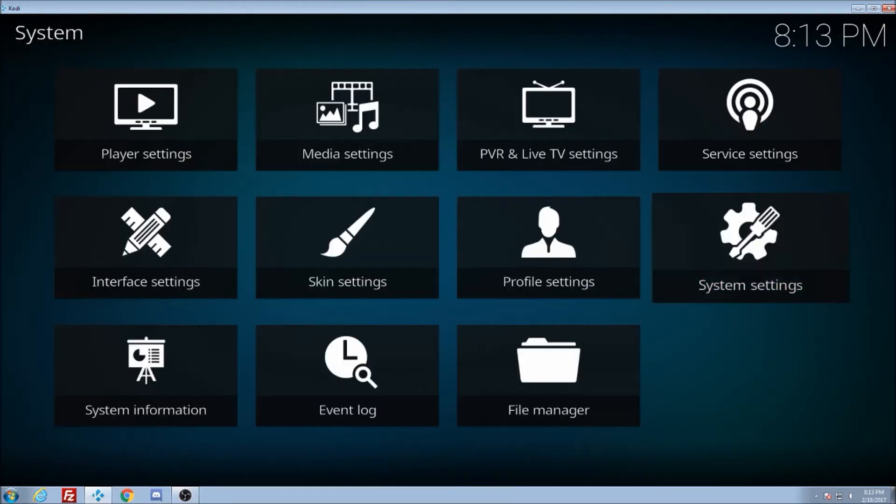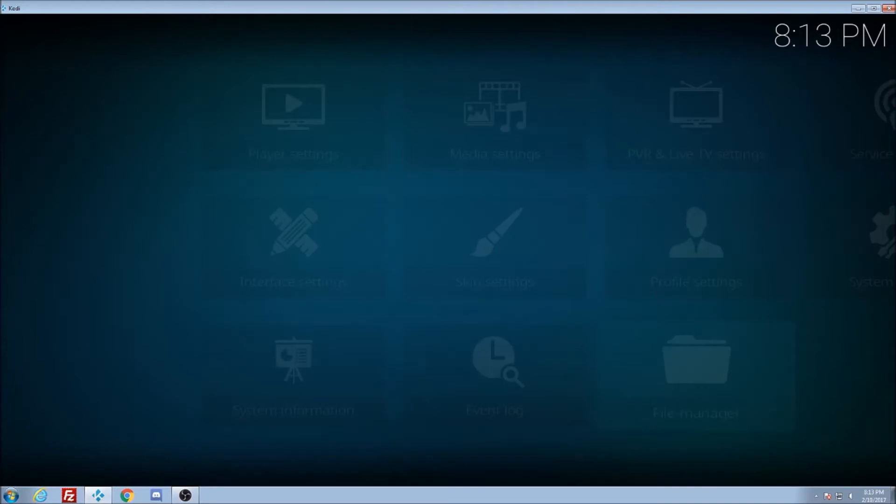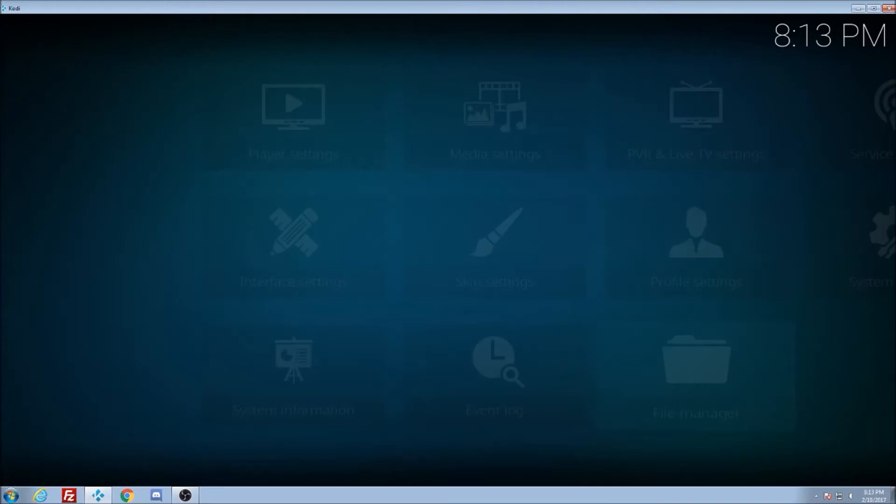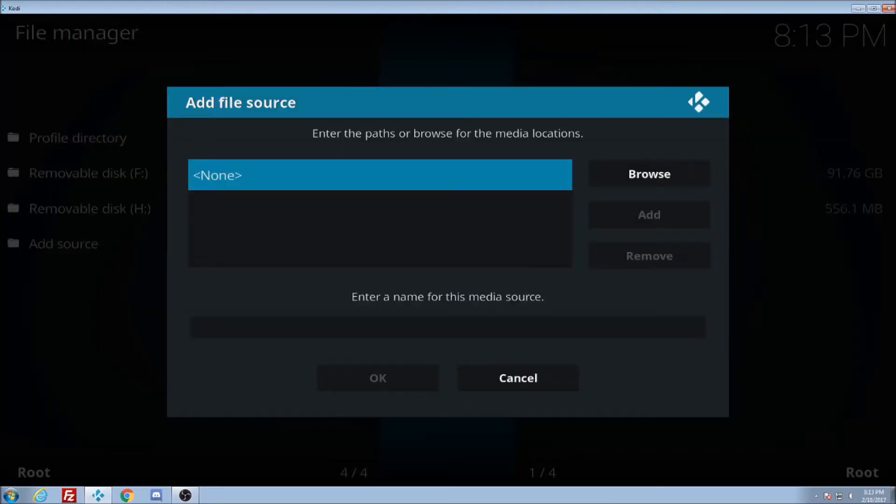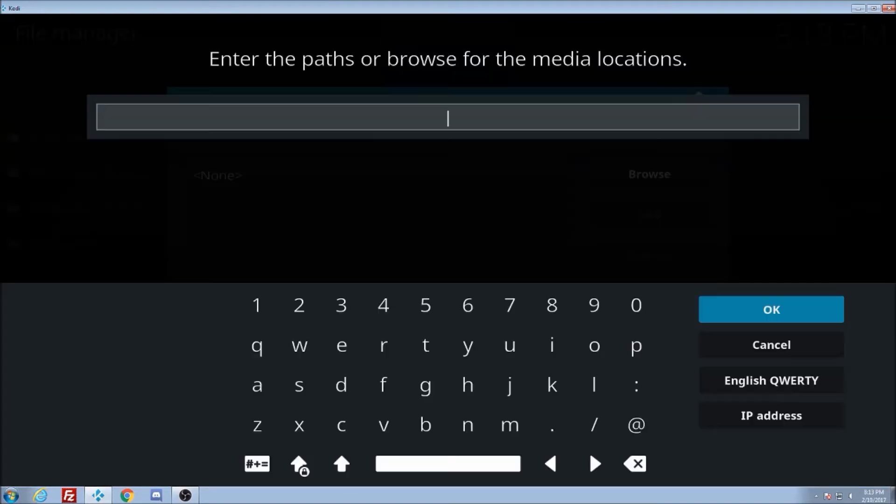So now we're going to go over to file manager. We're going to add source. We're going to go to where it's highlighted. You can see how it's highlighted there where it says none. We're going to click there.